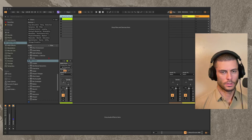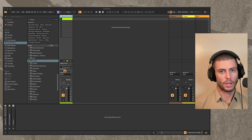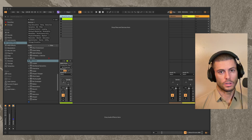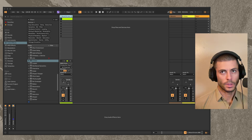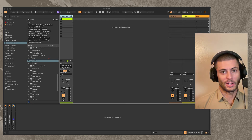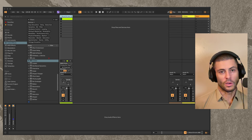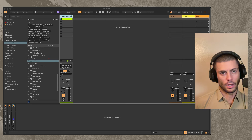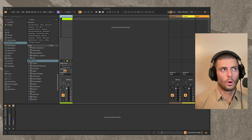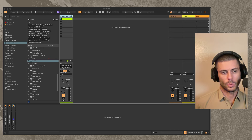Hello everybody. Someone in the Max Discord was asking about how to implement micro-timing inside of a Max4Live sequencer. This is one of those areas where my opinion is that it's much easier to do when the clock you're using is a phaser rather than a pulse train. If you're new to the channel and don't understand what that means, I'll explain it in a moment. Let's get into it.